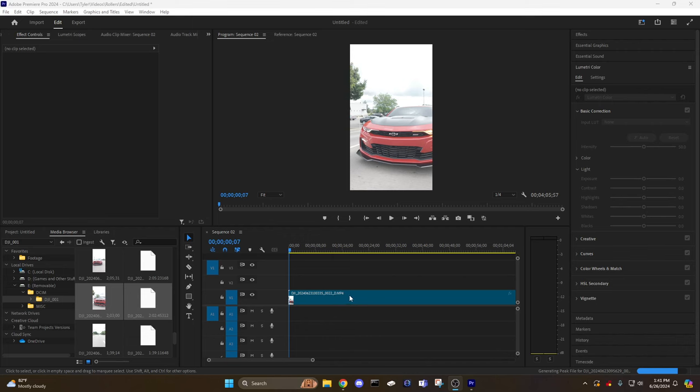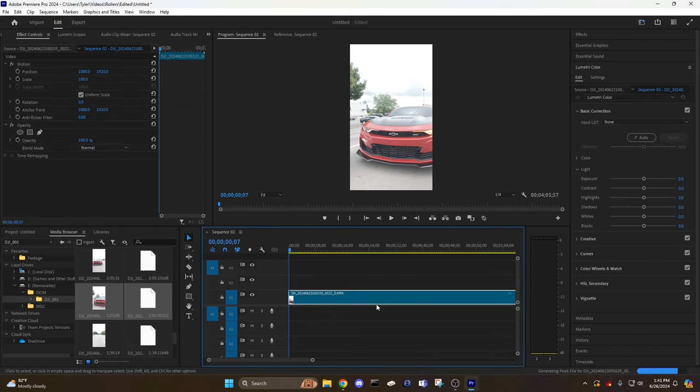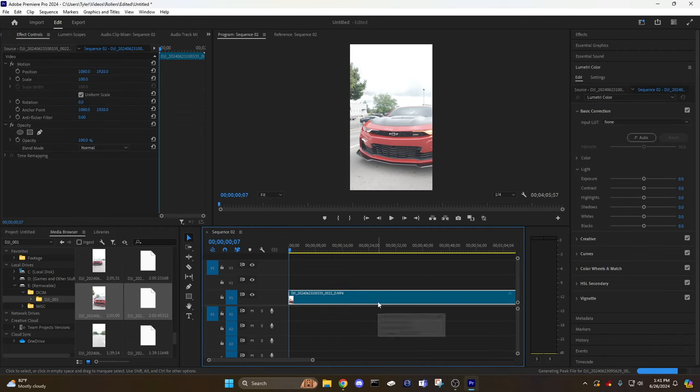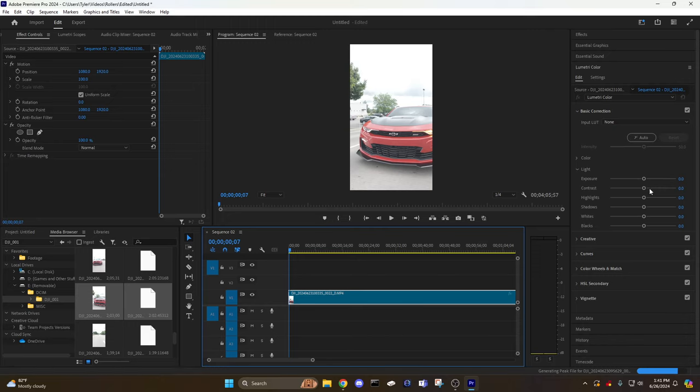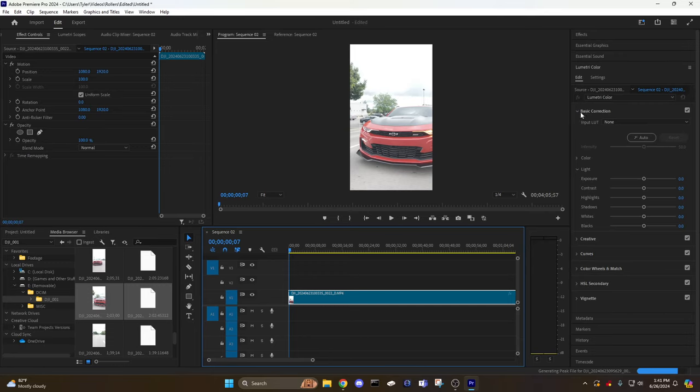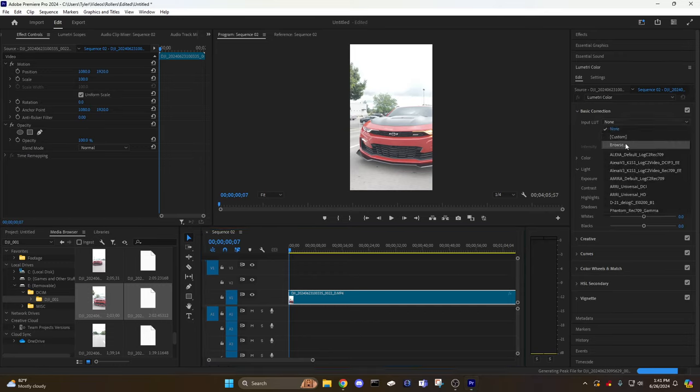Once you get it in there, come to Premiere Pro and click on your footage that you want to do the corrections on. In the editing panel, go down to Lumetri Color, expand that. Once you're in Lumetri, click the Basic Correction and you will see the Input LUT at the top of that option.